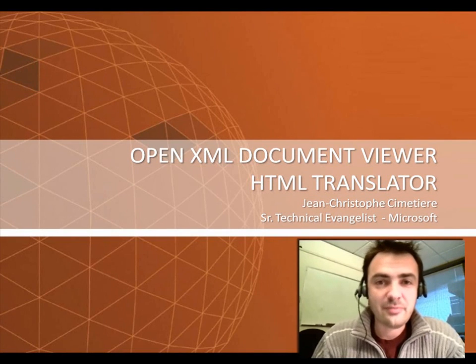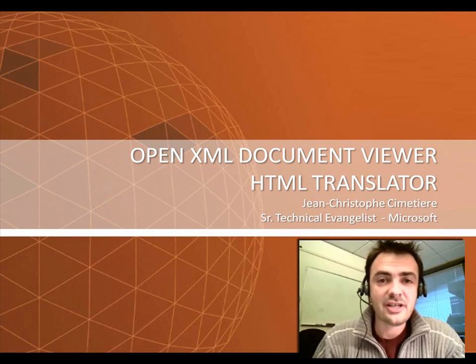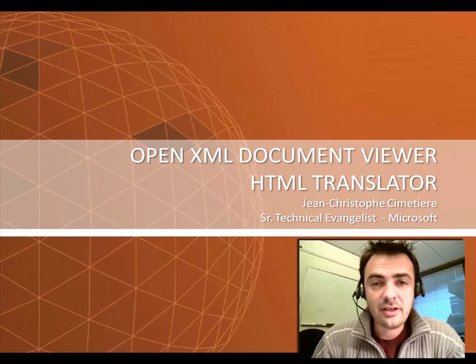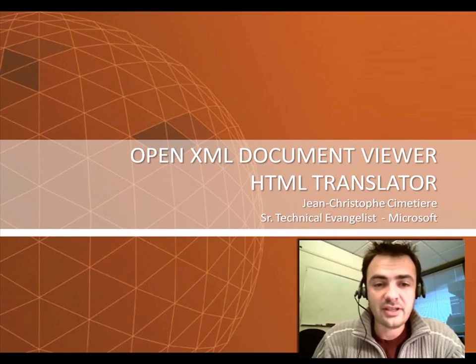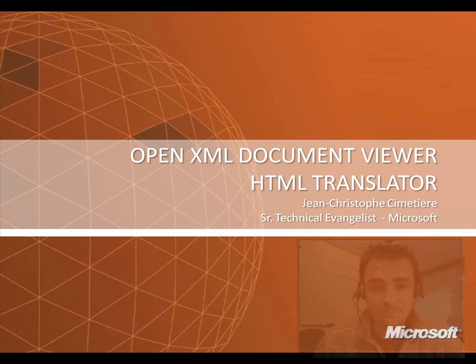Hello, my name is Jean-Christophe Sintierre. I'm a senior technical evangelist with Microsoft. And today I want to do a quick demo of the OpenXML Document Viewer.